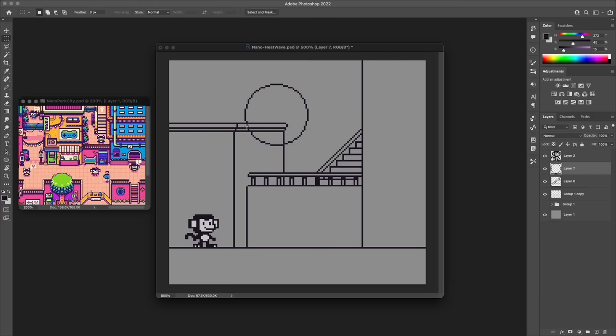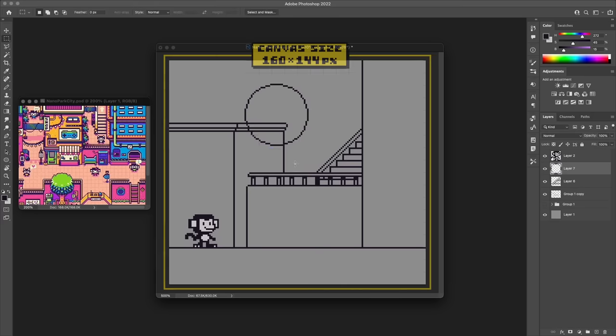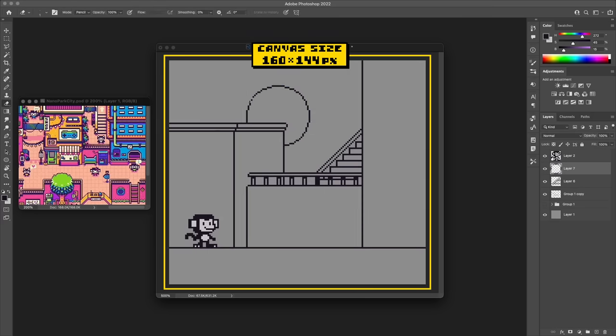The canvas size that I'm using here is 160 by 144 pixels which is the Game Boy sizing that I've used for these sorts of side-scroller view pieces featuring my character Nano.